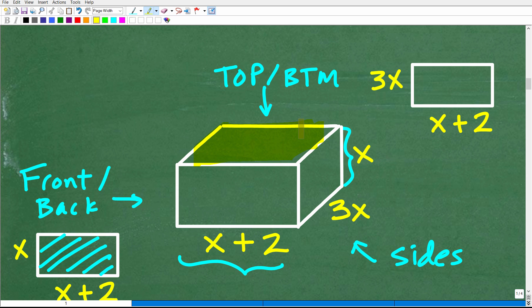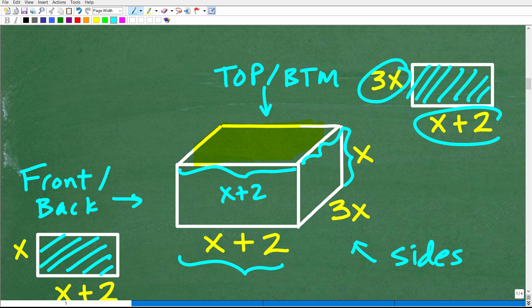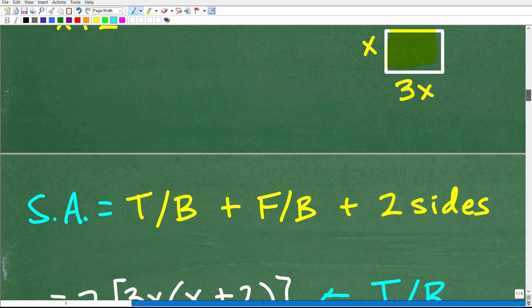The top and bottom: well, the length here is also x plus 2, and the width is 3x. So the top and bottom have dimensions 3x by (x plus 2). To find the area you multiply this times this. Hopefully you can conceptually see what's going on — now it's just a matter of crunching the numbers and variables.